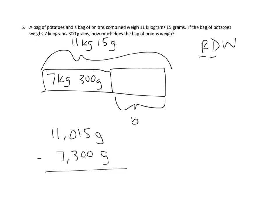When we do subtraction, we look at each place value to see if we have enough units to do our subtraction. So first we look at the ones. We have 5, and we're going to subtract 0, and we can do that. Let's look at the tens. We have one 10, and we need to subtract 0, and we can do that. But when we get to the hundreds, we have a problem. We don't have any hundreds, and yet we want to subtract 3.